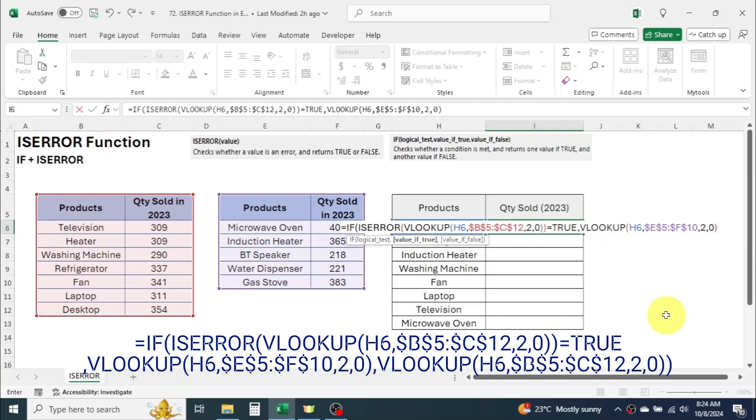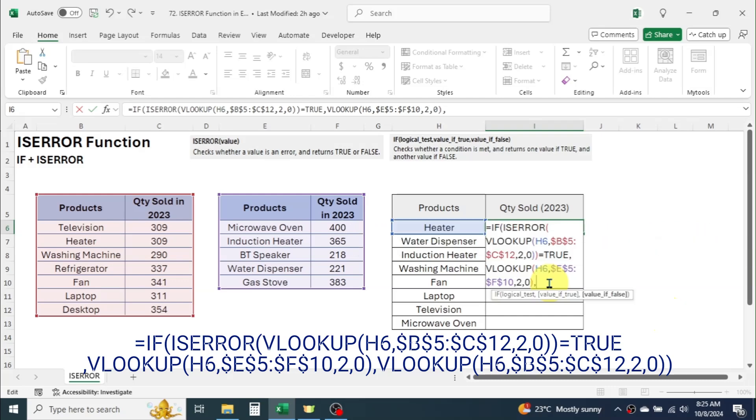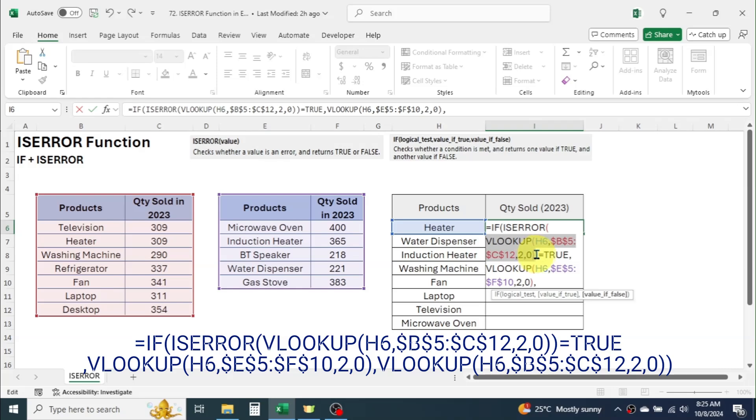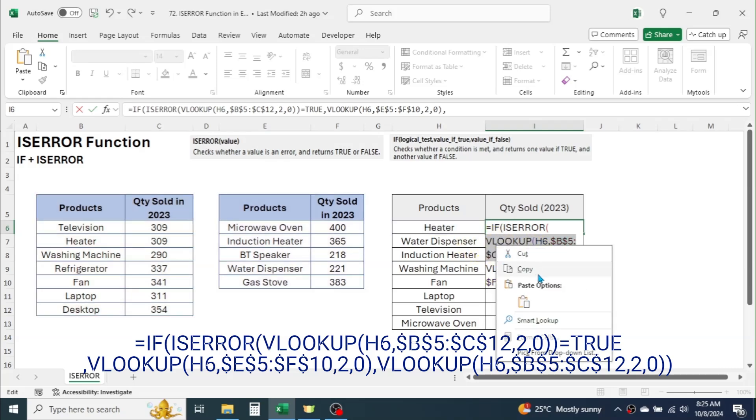Now, put a comma. In the value if false, or in another words if the result of logical test is not an error, we have to get result from the table 1. So, here use the VLOOKUP again by taking table 1 in the table array. This you can simply copy and paste from the logical test parameter where we have already written the formula. Let's copy and paste it.